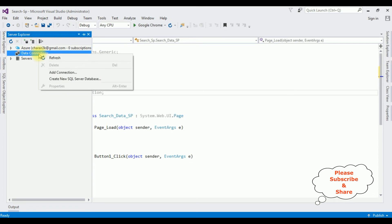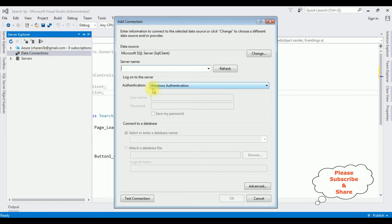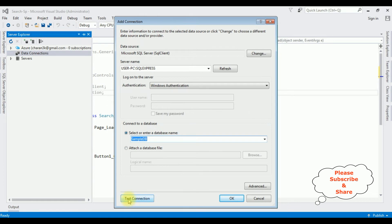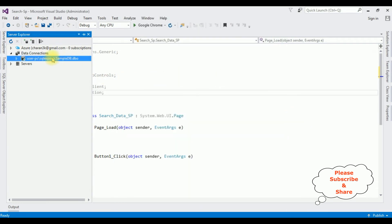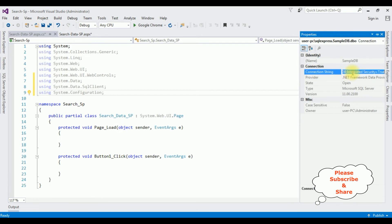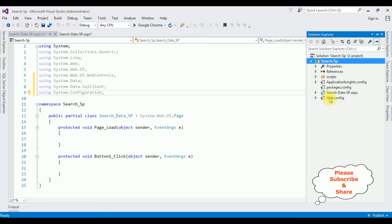In Server Explorer, right-click Data Connections and select Add Connection. After entering the server name, I'm selecting the database name SampleDB. I clicked Test Connection and it succeeded. Notice that SampleDB.dbo is now added under Data Connections. I right-click SampleDB and go to Properties to copy the connection string data source.